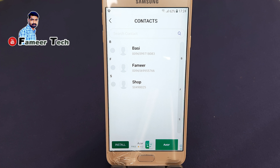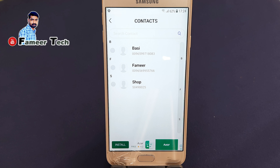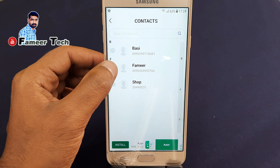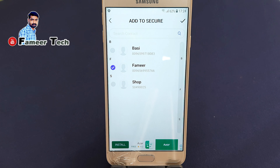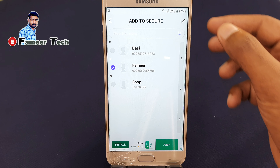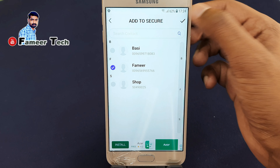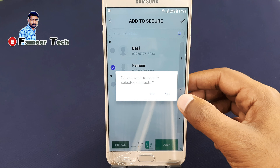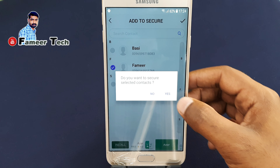We will open it on this page — the contact list. We will hide the contact. If we select the contact list, we will select a tick mark.